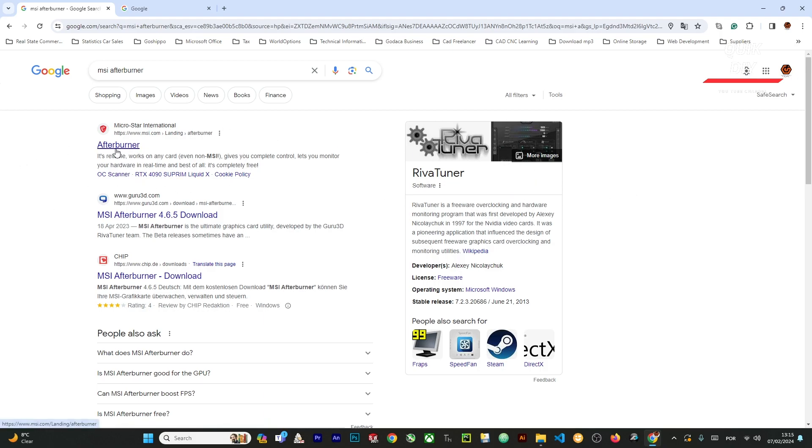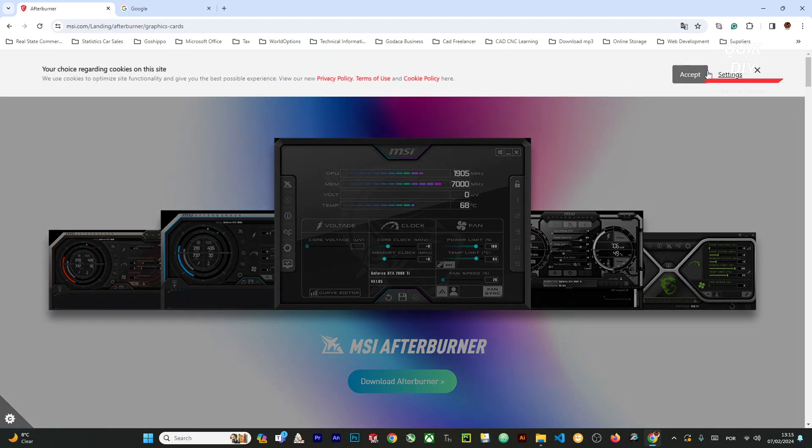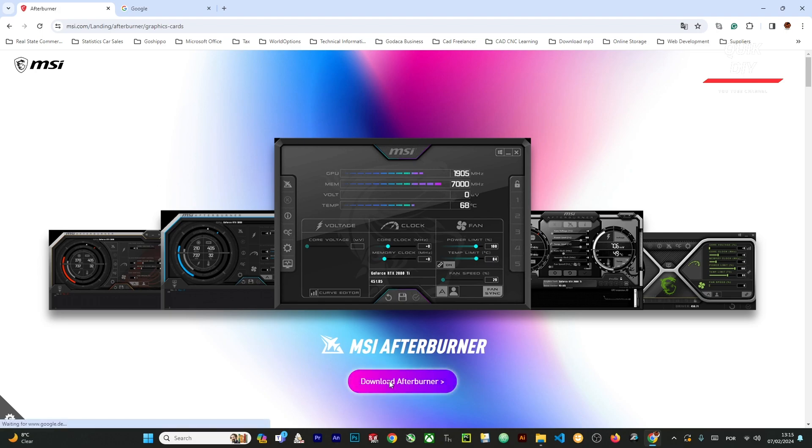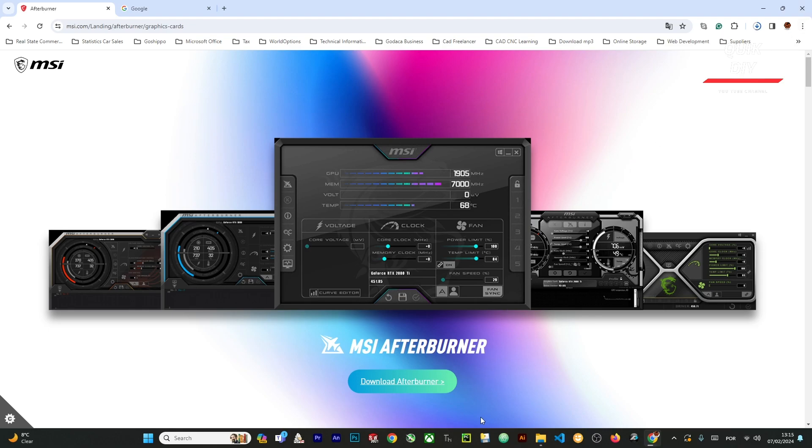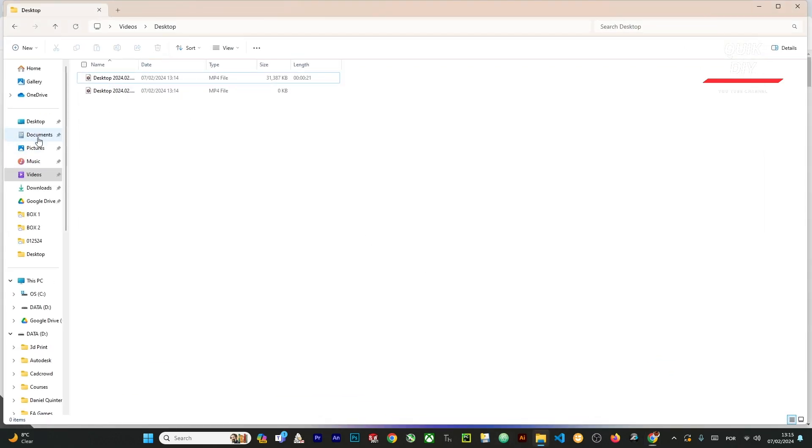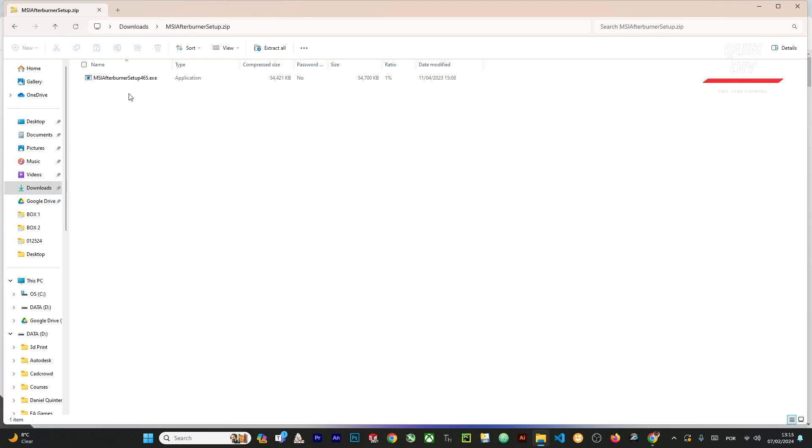We're gonna go to the first website and click accept cookies, and then we're gonna download the software. This software is going to be in our downloads section here.